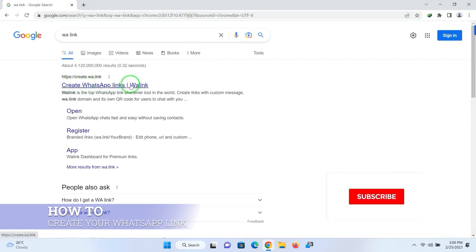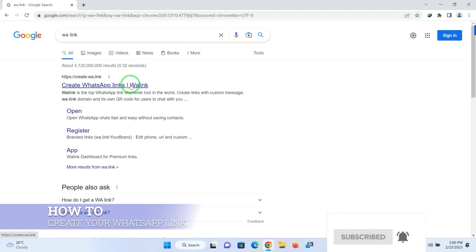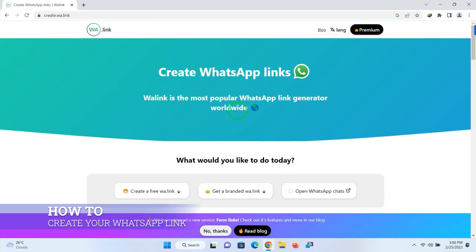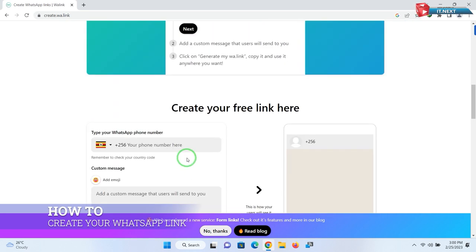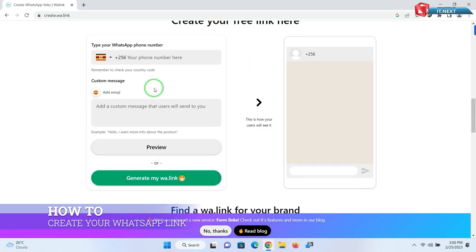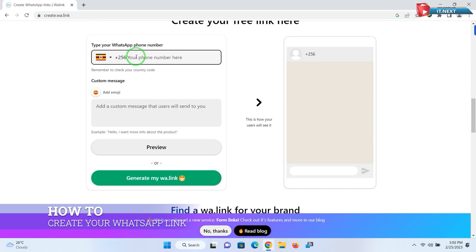Here you will see 'Create WhatsApp link'. Click to open this first page. Here's the website. To create your own WhatsApp link, move down here.